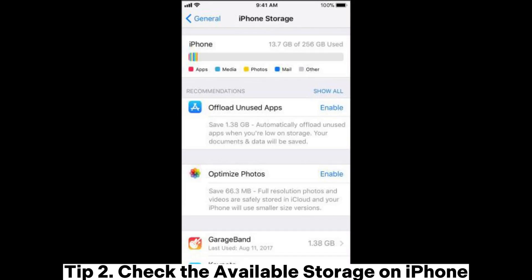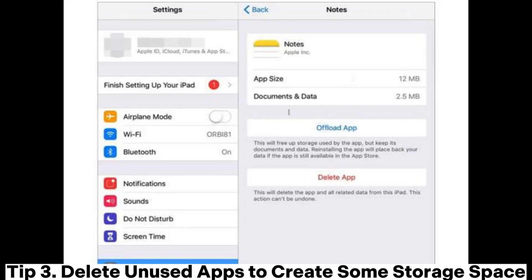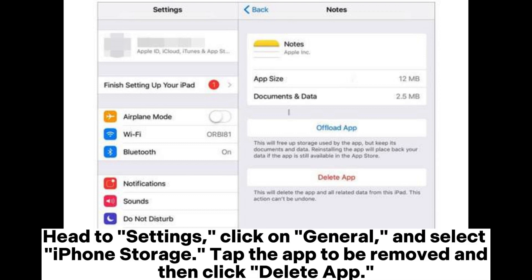Tip 2: Check the available storage on iPhone. Tip 3: Delete unused apps to create some storage space. Head to Settings, click on General, and select iPhone Storage. Tap the app to be removed and then click Delete App.